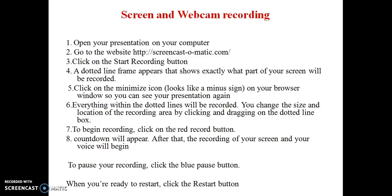A dotted line frame appears after we open the Screencastmatic software. That shows exactly which part of your screen will be recorded. We can maximize, minimize, and change the frame based on our requirement. Everything within the dotted lines will be recorded. You can change the size and location of the recording area by clicking and dragging on the dotted line box. To begin recording, click on the red button — the red button shows the recording option.